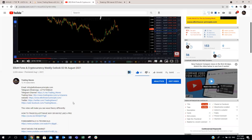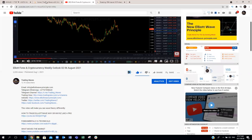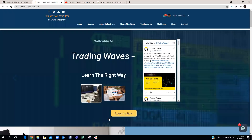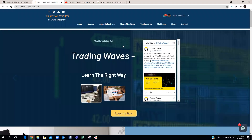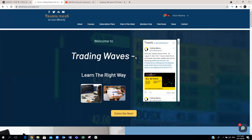If you'd like to join our course, you can purchase the course on our website at elliottwave-principle.com. The 6th of September is our live course. The course is available on the website pre-recorded as soon as you make a purchase, which means you can watch the course immediately when you make a purchase and you can still attend the live one on the 6th of September.